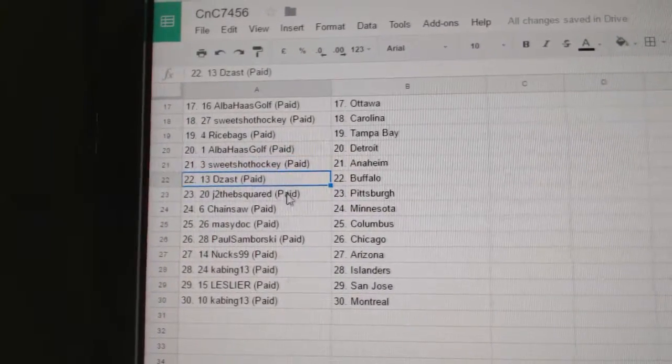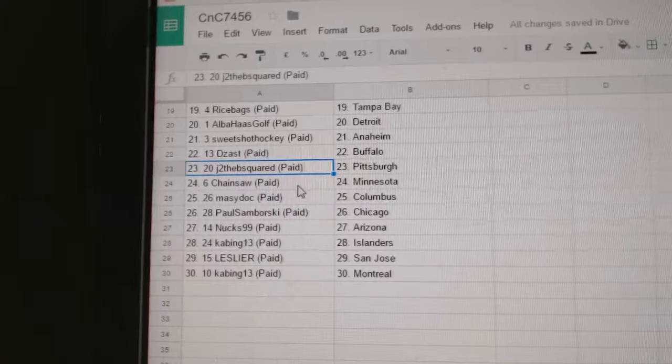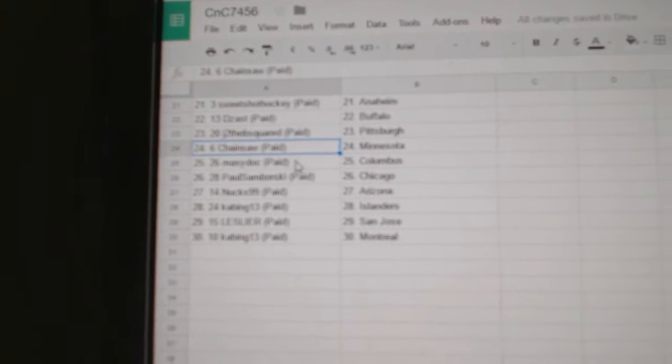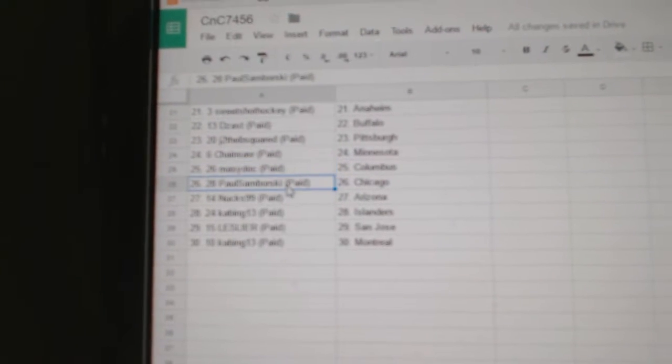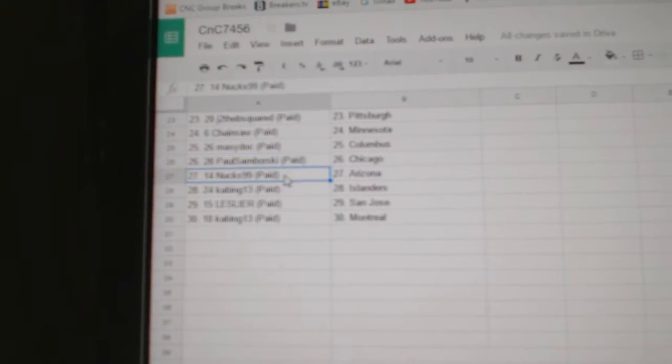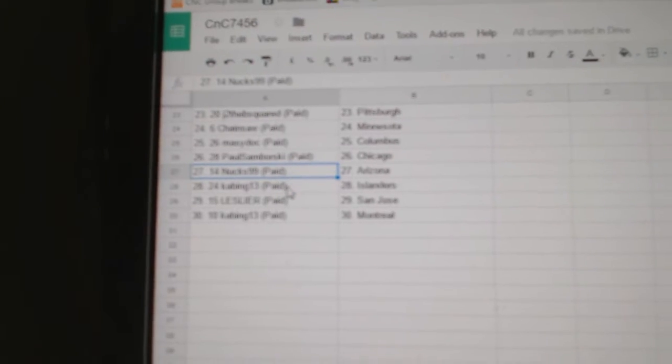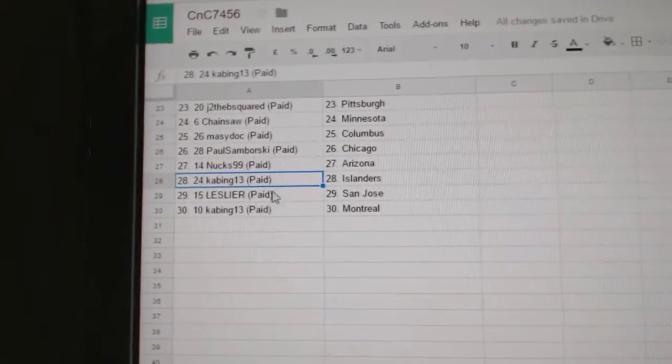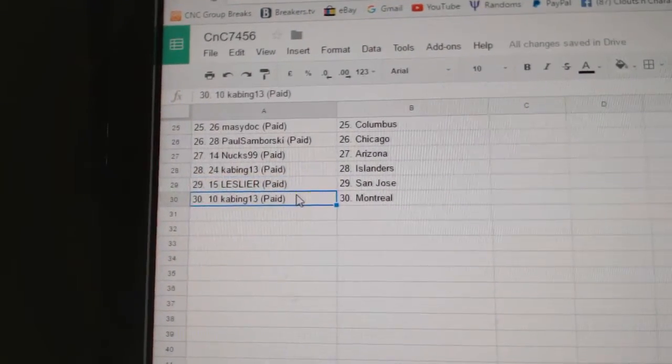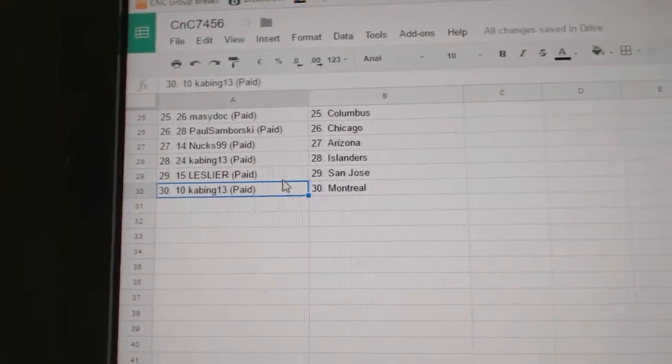Sweet Shot, Anaheim. Deezas, Buffalo. Jade is beat Pittsburgh. Chainsaw, Minnesota. Marty's got Columbus. Paul Samborski's got Chicago. Nucks has Arizona. Cabin Islanders. Les has San Jose. And Cabin's got Montreal.